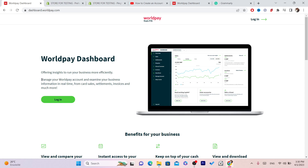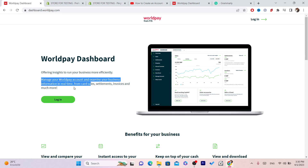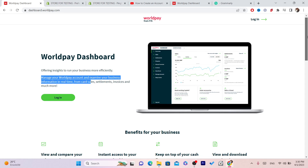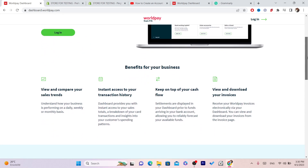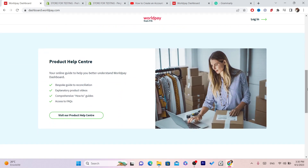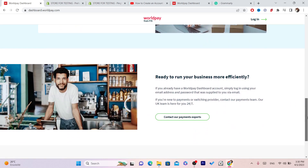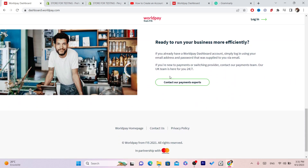Once you land on the page, you can see it says 'Manage your Worldpay account and your business information in real time for card sales, invoices, and more.' Now you want to scroll down.